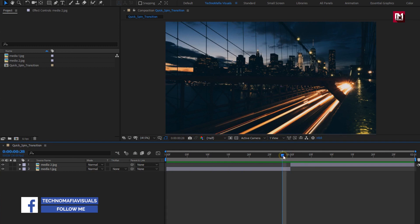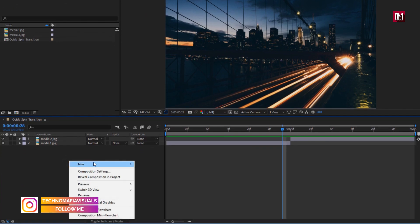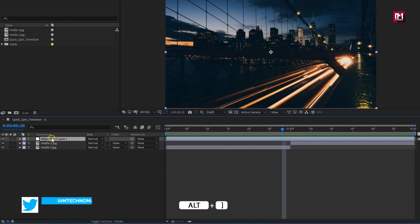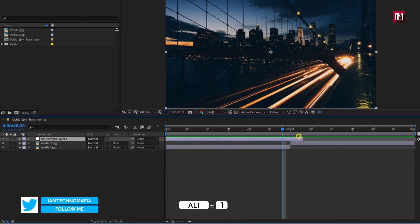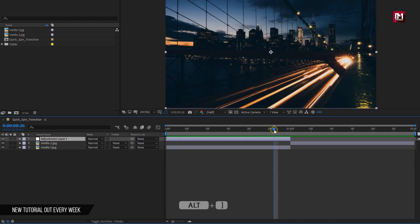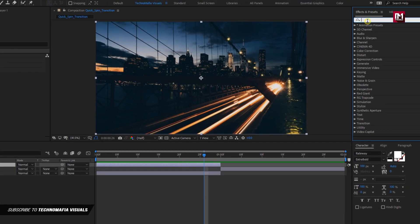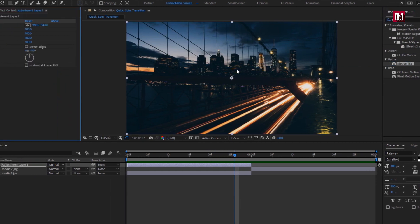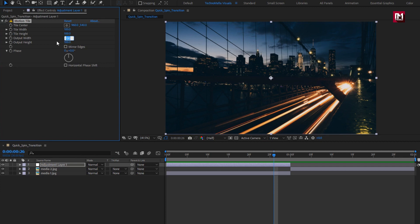This transition also works with video files. Create a new adjustment layer and trim it exactly at the position where the first media file ends and the second begins. In effects and presets, search for motion tile and add it to the adjustment layer. Set output width and height to 200.